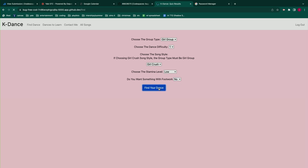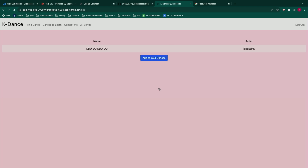Then it's going to find a dance for me and bring up Doo Doo Doo Doo by Blackpink, and I'll be like okay I really like this dance and I want to save it. So I hit the add dances button and it brings up the songs I want to learn — the two songs I previously saved were Go Go and Doo Doo Doo Doo by Blackpink.